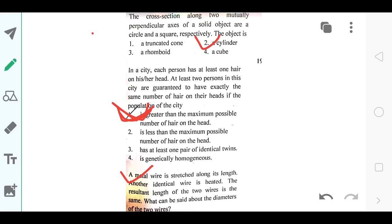A metal wire is stretched along its length — however it is stressed, the diameter will remain the same along the wire but will clearly be reduced since it's getting stretched. The diameters will be the same as each other but reduced — that was the answer to this question.